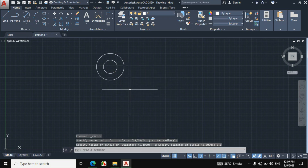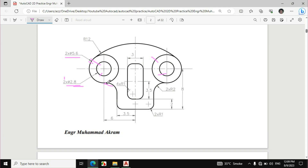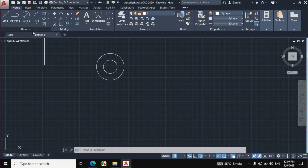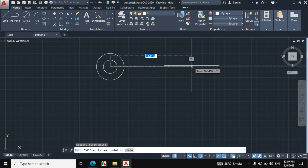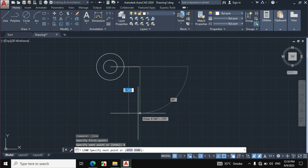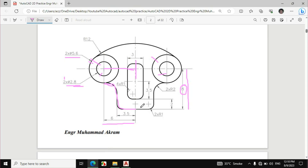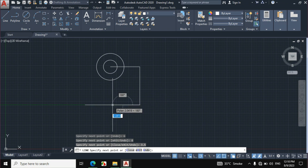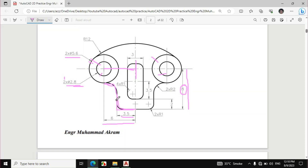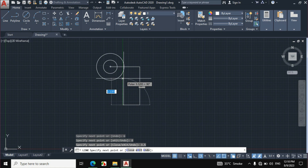Now I will create this portion. All the dimensions are given. This distance to the center line is 6mm and this distance is 8mm. Click on line, then from the center of these two circles make a line of 6mm, then a downward line of 8mm. This distance is also given which is 3.5mm — enter 3.5mm horizontally. We will make a line of any length straight vertically, then the extra portion will be trimmed.